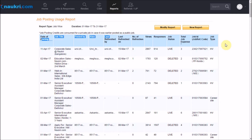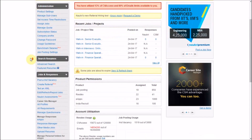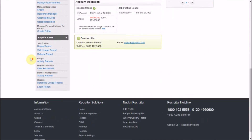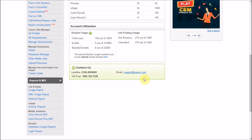So, this is all about the job postings report, and that is all about it. Thank you for watching this video. For any further assistance, feel free to call us on the helpline numbers or email us at support@knockree.com. Also, do like, share, and subscribe to our channel by clicking on the button appearing on your screen.